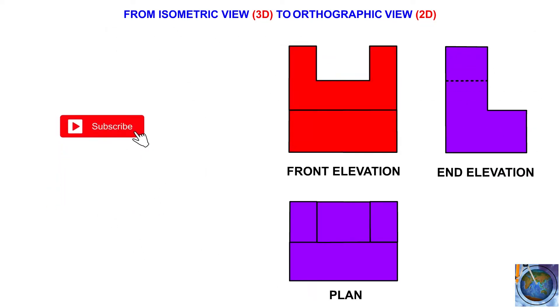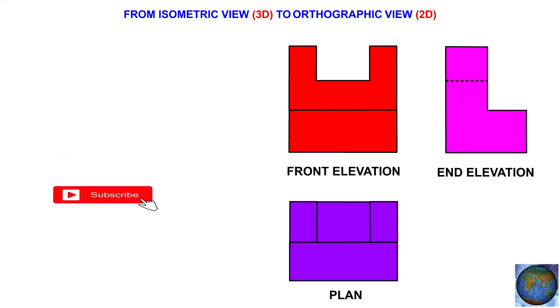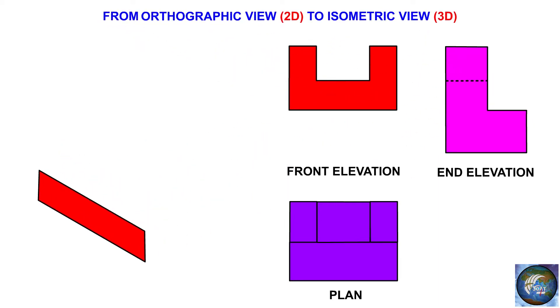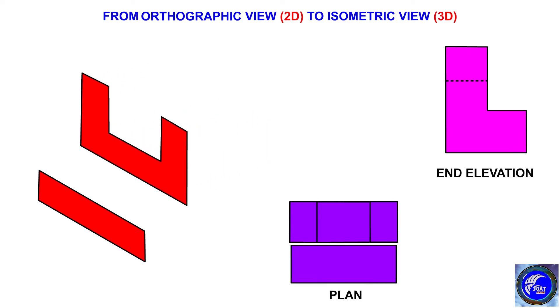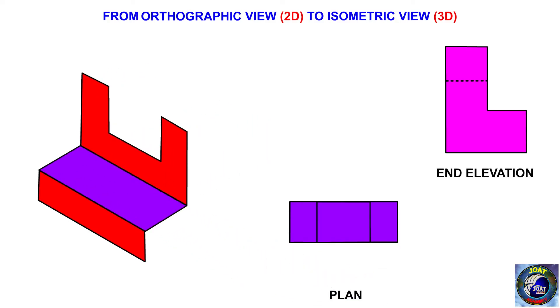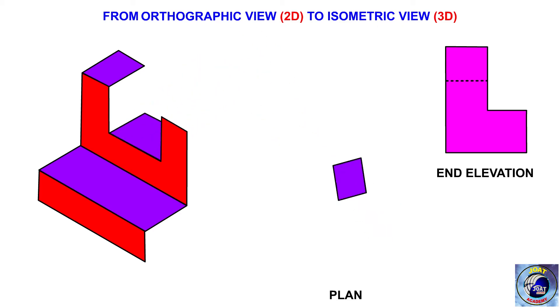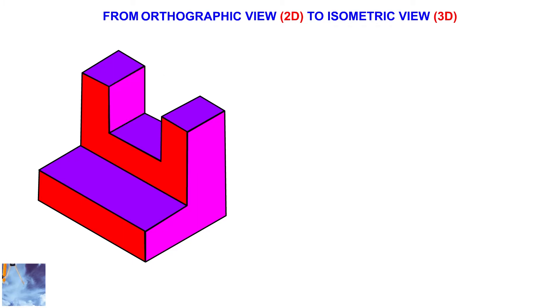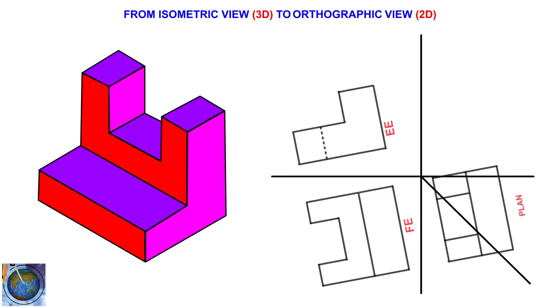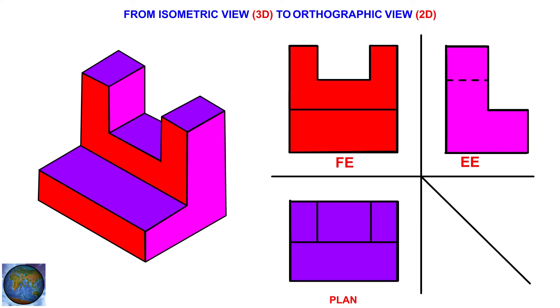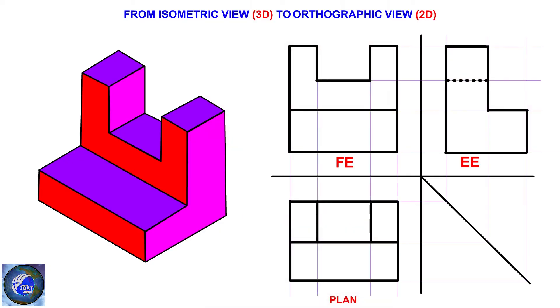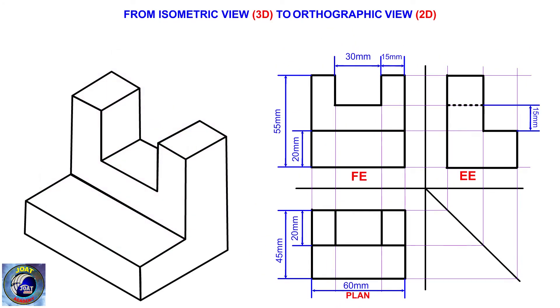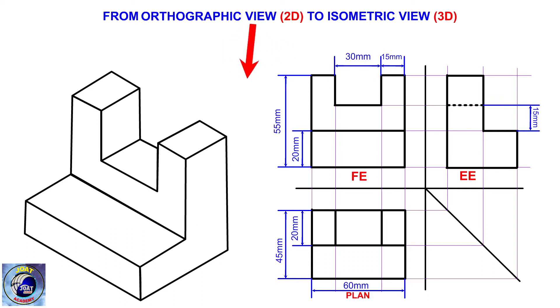Now, let us bring the orthographic views 2D together to form the isometric view 3D. Watch the demonstration carefully. So, when an orthographic view like this is given, this is how its isometric view will look.